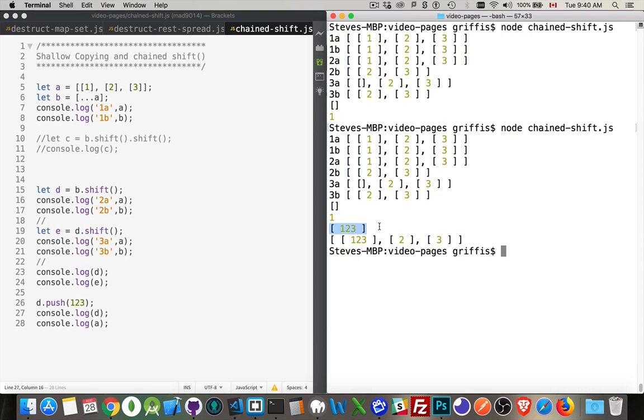There it is. There's D. It's that empty array that we added 1, 2, 3 into. And then A, its first array, is now no longer empty.